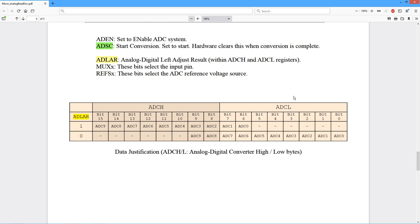Minor thing, when we read these, we have to read the low byte first and then the high byte. Reading the low byte basically locks access to the high byte so that the converter, you know, if we were sort of in the middle of something, it can't overwrite that.